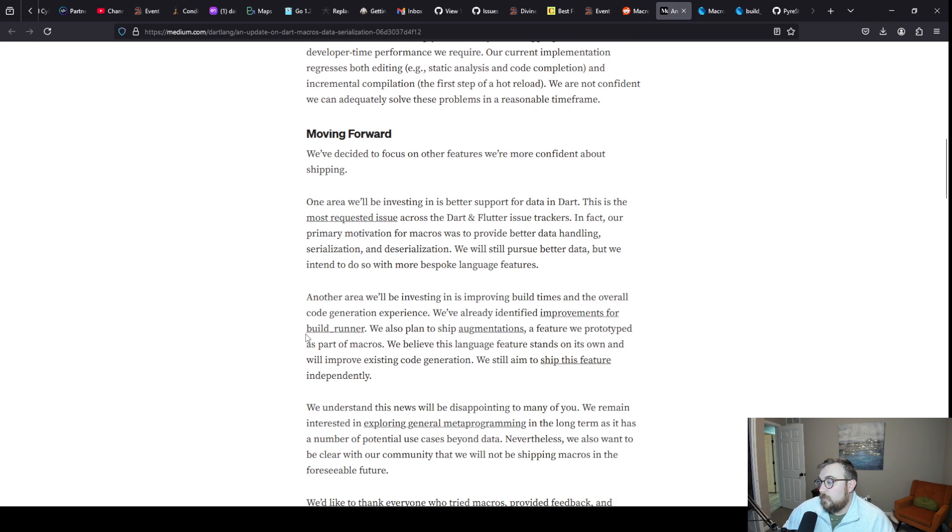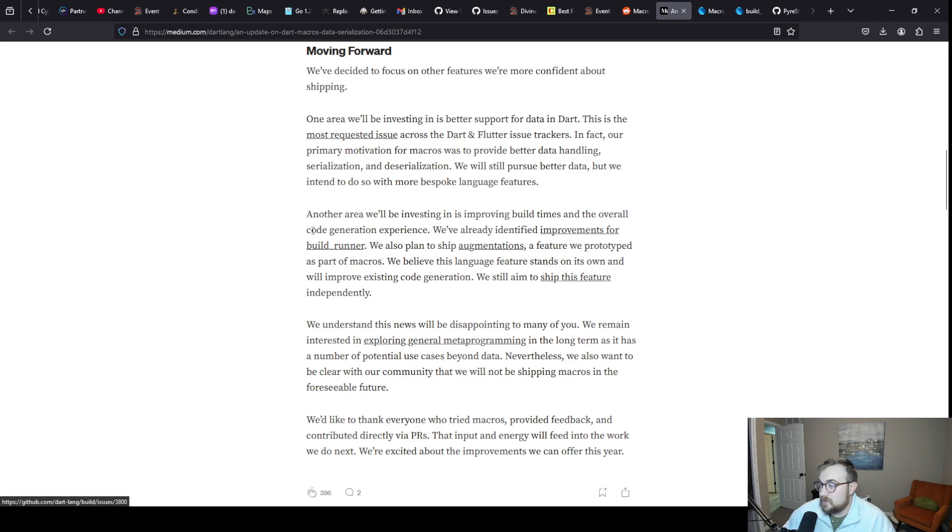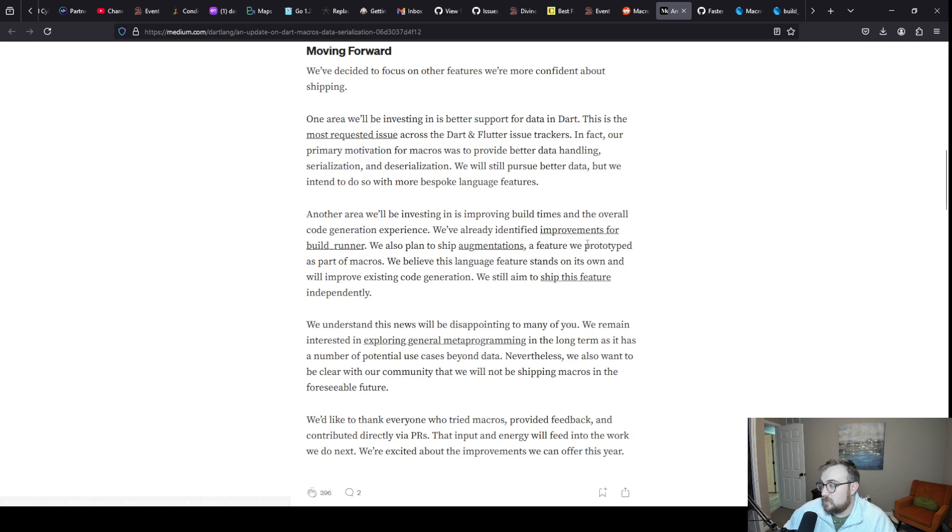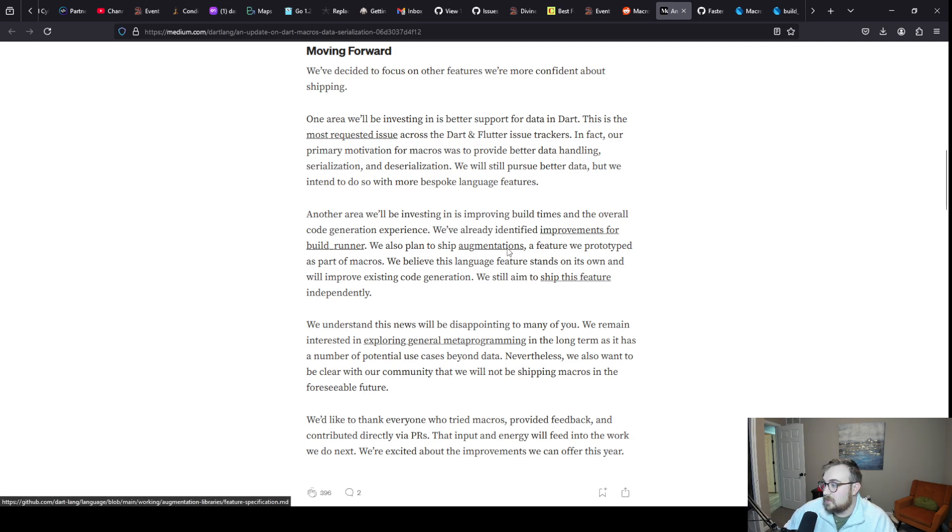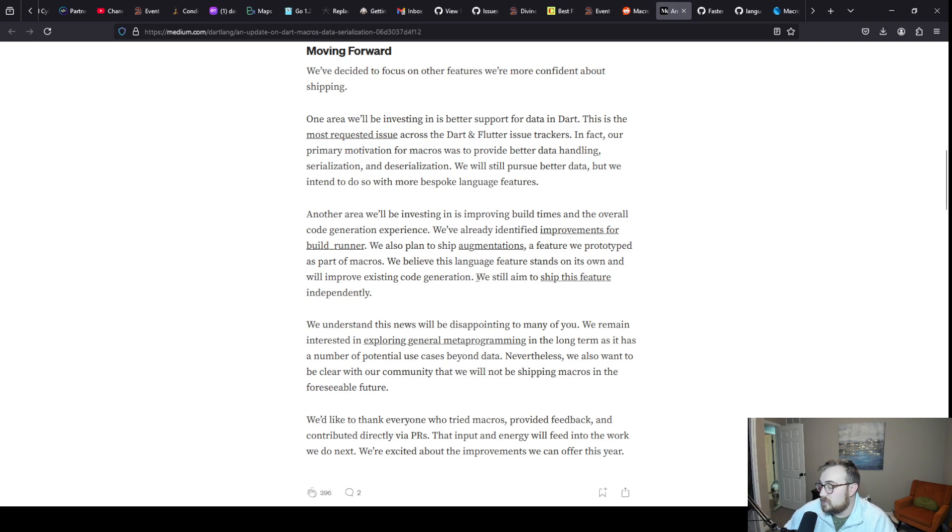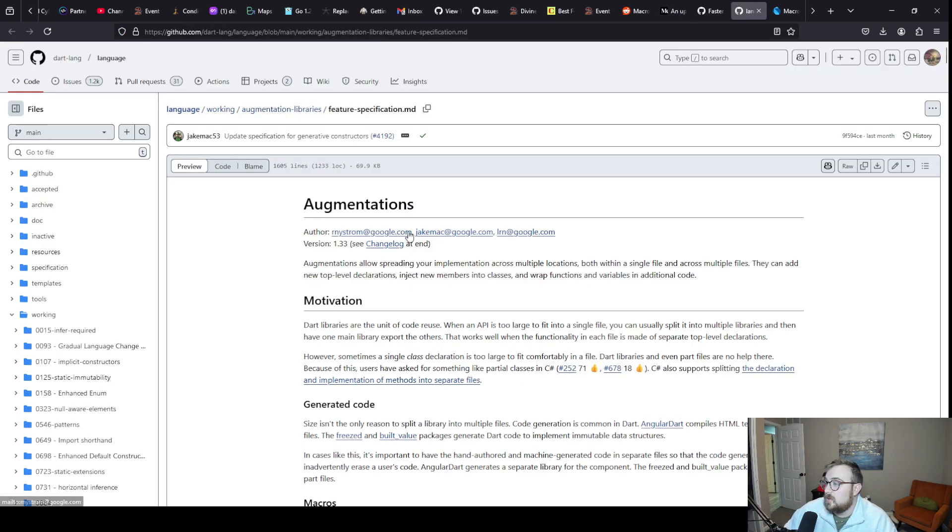We will still pursue better data, but we intend to do so with more bespoke language features. Another area we'll be investing in is improving build times and the overall code generation experience. We've already identified improvements for build runner. That's great, I actually want to click into that. We also plan to ship augmentations, a feature we prototyped as part of macros. I did not care for augmentations. We believe this language feature stands on its own and will improve existing code generation.